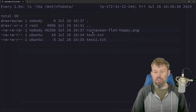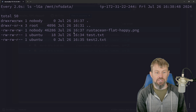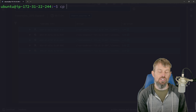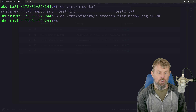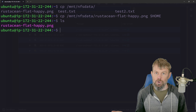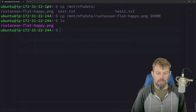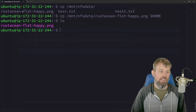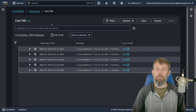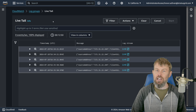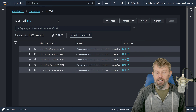Coming back to the terminal, now that the cache has been refreshed on the storage gateway file share, we can see the PNG file is now accessible from the mount point /mount/nfs-data. We can run a copy command to copy that PNG file from the NFS share to the home directory, and after running ls, we can see the PNG file was successfully copied from the storage gateway NFS file share to local storage on the Linux server client.